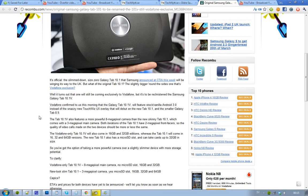But there are also some other things that you should consider before buying one of these tablets. The first thing is that the original 10.1V has an 8 megapixel camera, compared to the new one that only got a 3 megapixel camera.